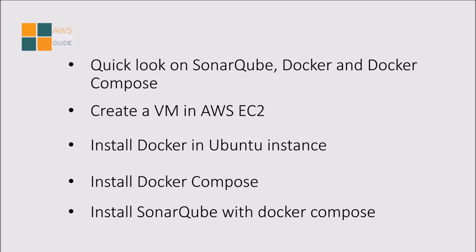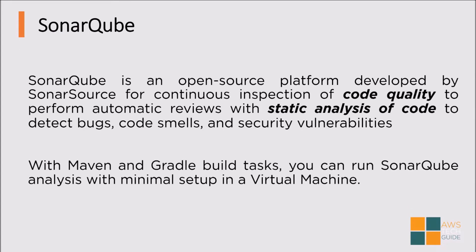Now first let's take a look on SonarQube. What it is? SonarQube is an open source platform developed by SonarSource for continuous inspection of code quality. It is basically for static code analysis. With Maven and Gradle builds you can run SonarQube analysis with minimal setup in a virtual machine.